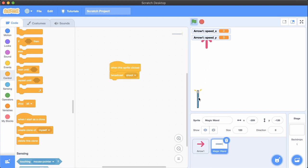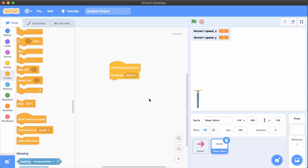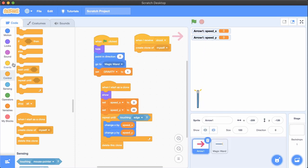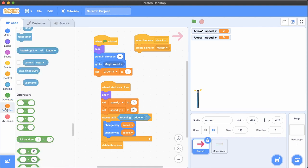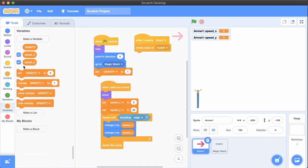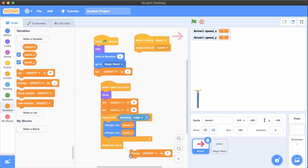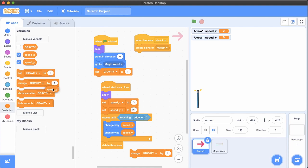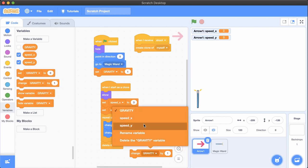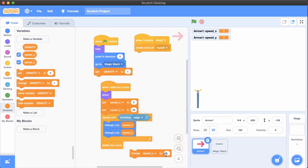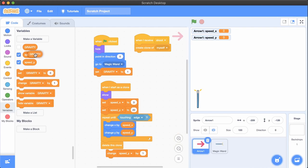Now how do you add gravity? Remember that every time through the loop, the arrow should speed up towards the bottom of the screen by the same amount. To speed up downward, we need to change the speedY variable, because that controls the speed going up and down. And we already have an amount to change it by in the gravity variable.